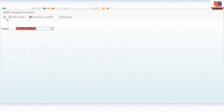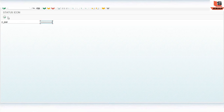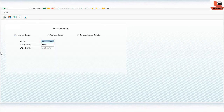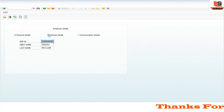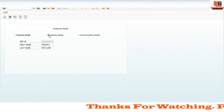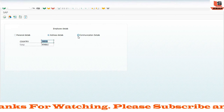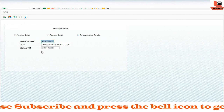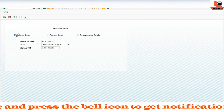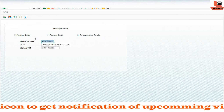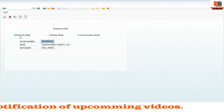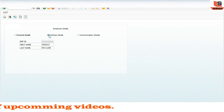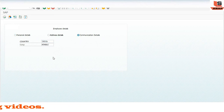Refresh and execute the program again. Now as you can see, only the first radio button is selected and only employee ID, first name, and last name are shown. Clicking address detail shows only country and city. Clicking communication detail shows only phone number and email ID. This is how you can hide and display fields on a screen based on radio button selection in module pool programming.